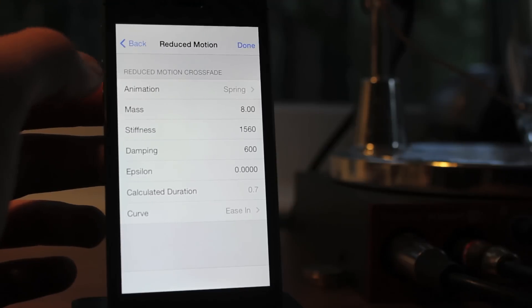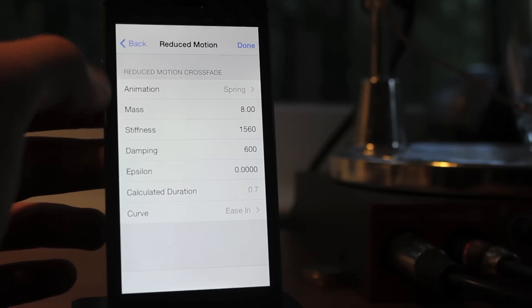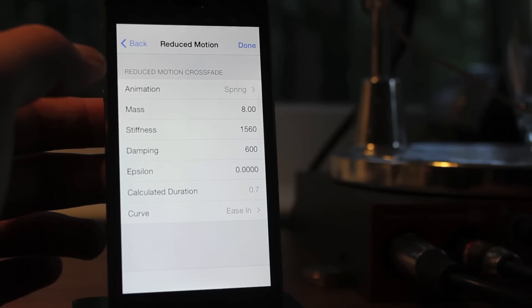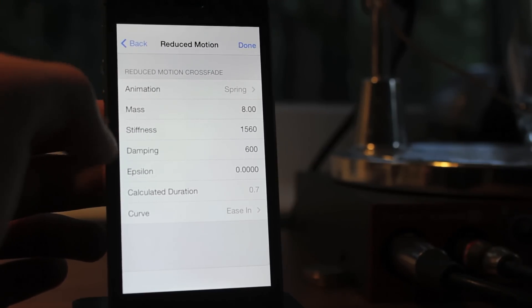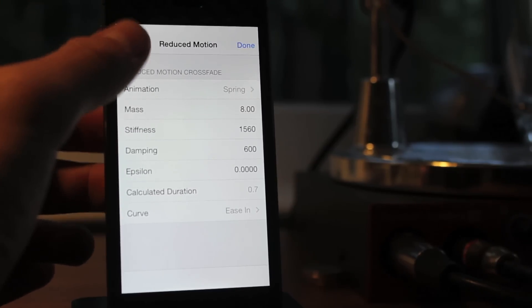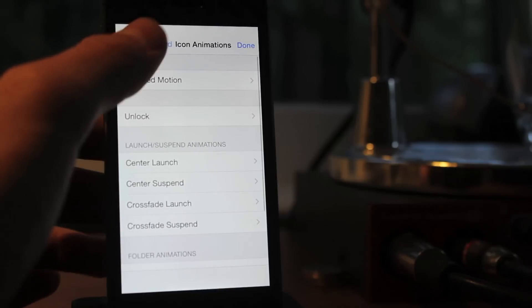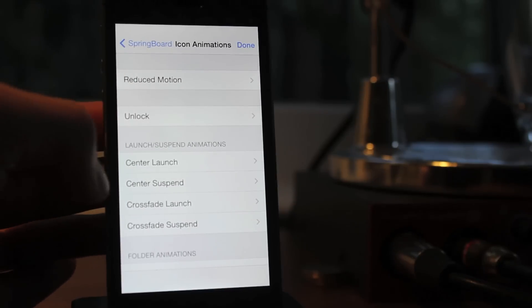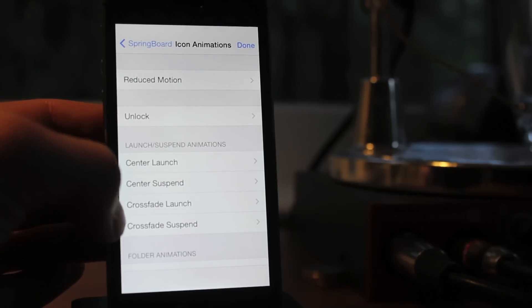You can see you can even reduce the motion, if you guys don't like how when you tilt the device back and forth, the icons sort of move with you. If you don't like that for whatever reason, you can change that, simply reduce motion.